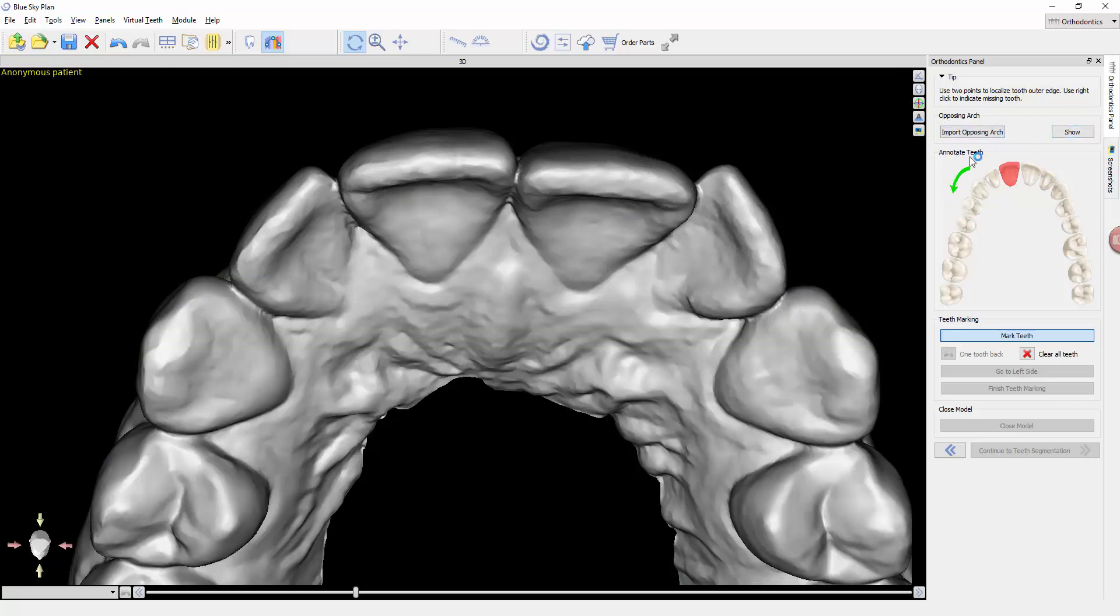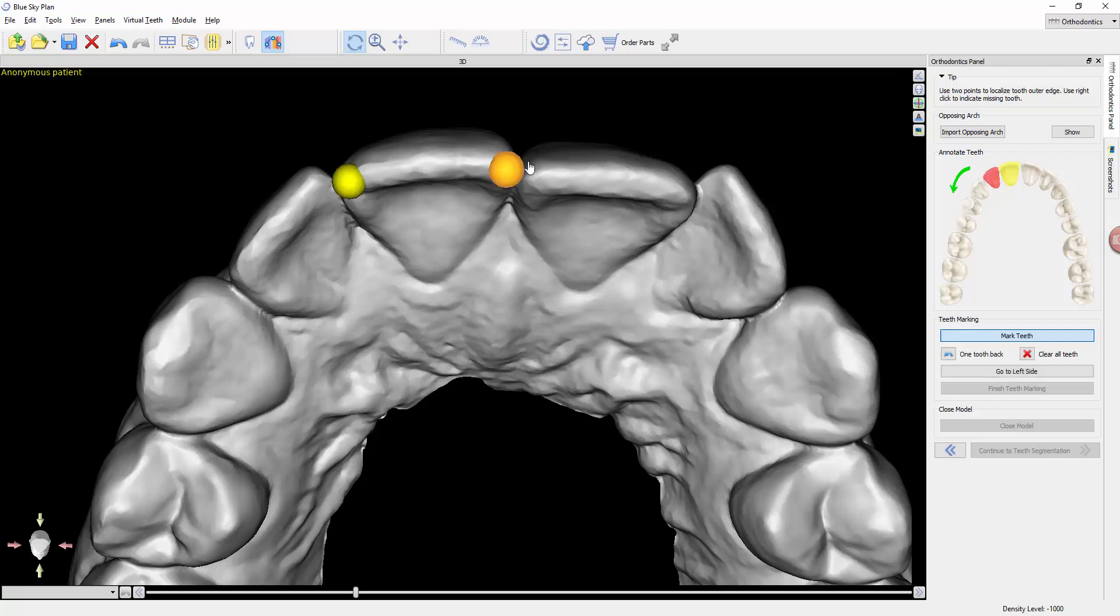It's telling us where to start, the upper right central incisor. As I hold the shift button, I can click two different times, two different color nodes. That tells the software, gives it a hint of where the mesial and distal tooth is.